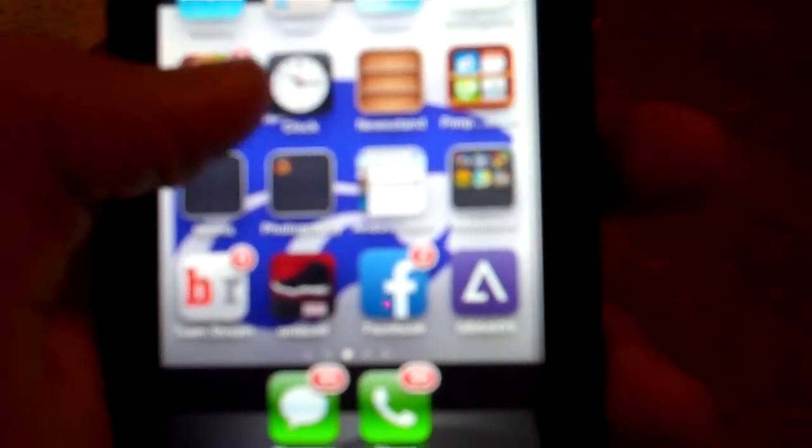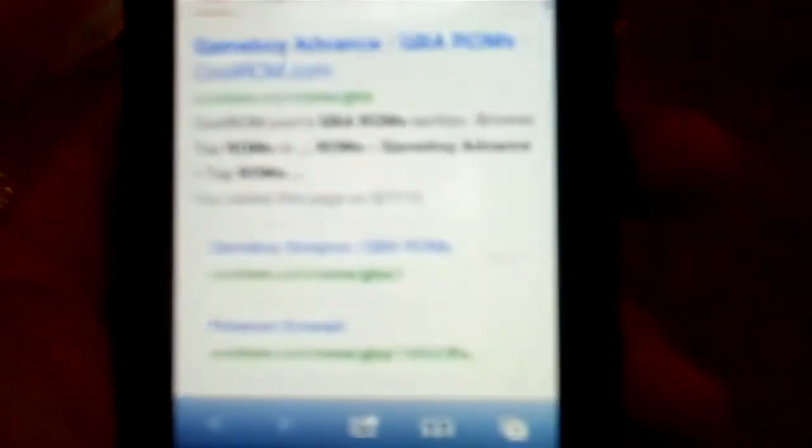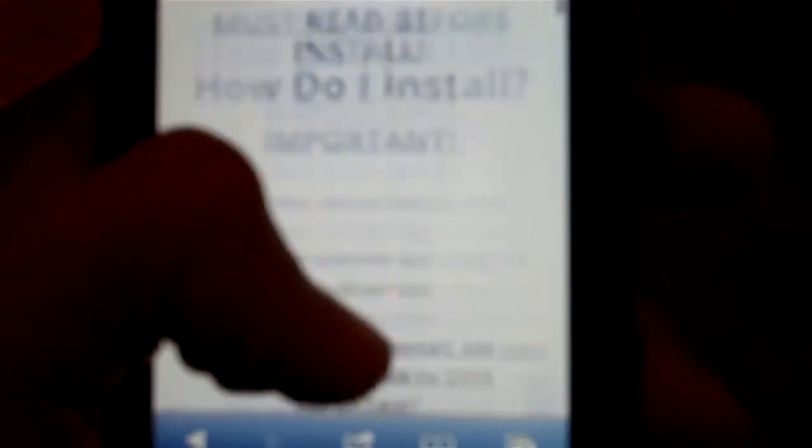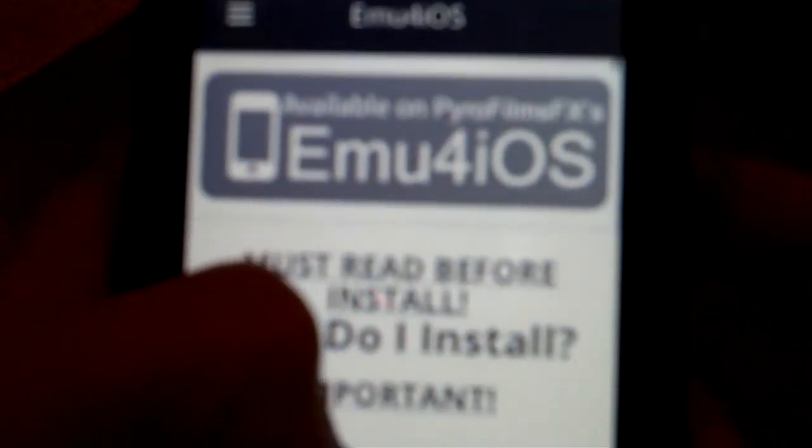All you've got to do is go to your Safari and go to EMU for iOS. It should look like this when you get into it.